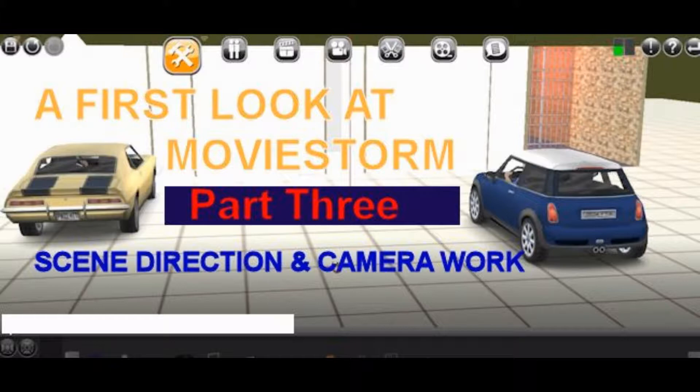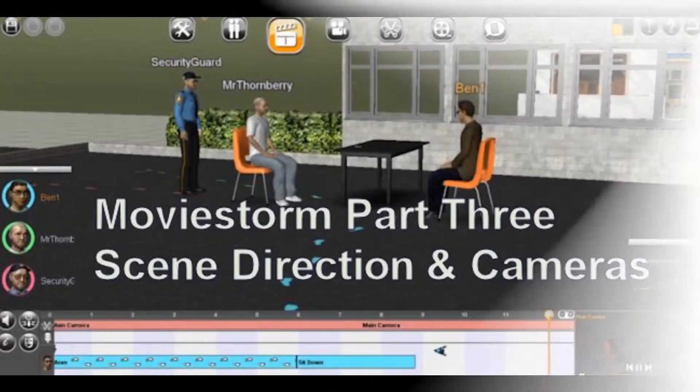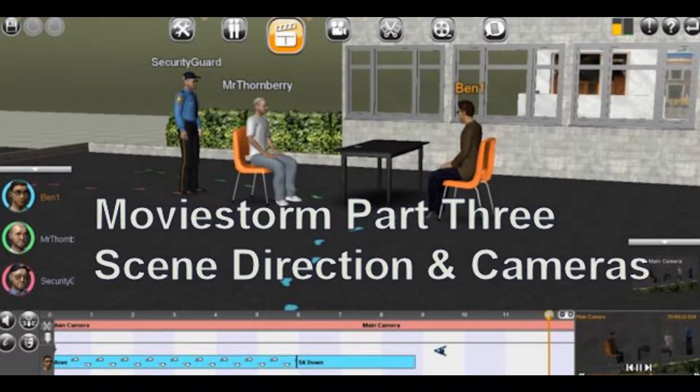This is part 3 of our first look at MovieStorm. We'll be looking at scene direction and cameras.